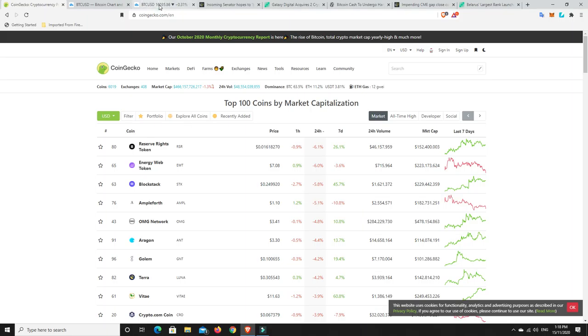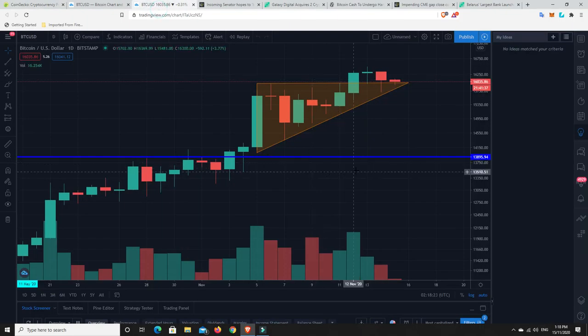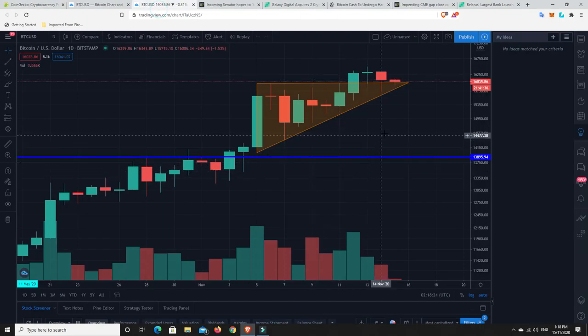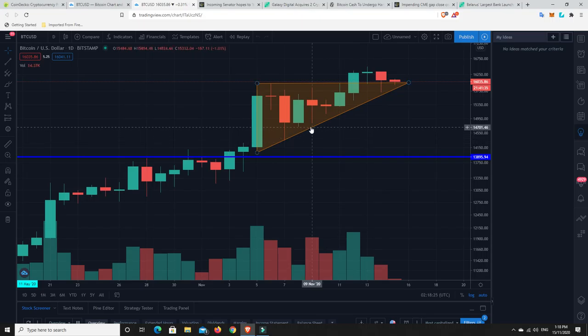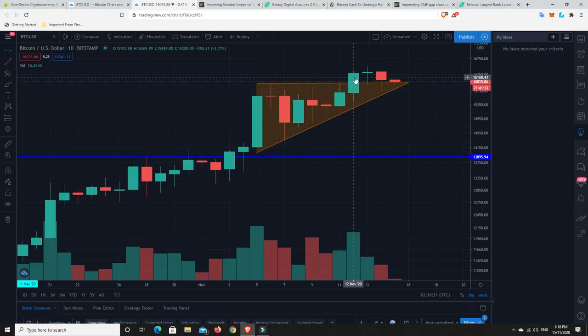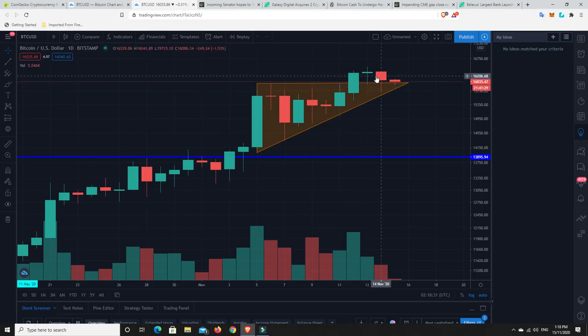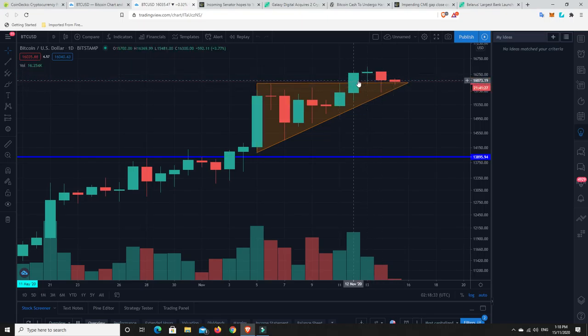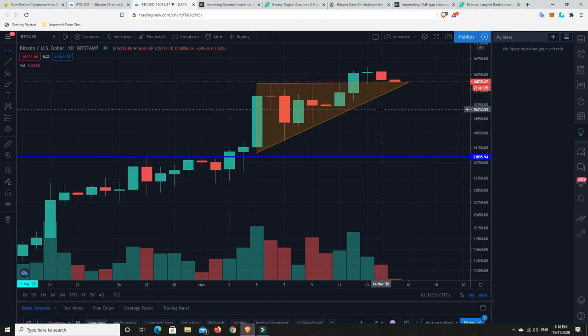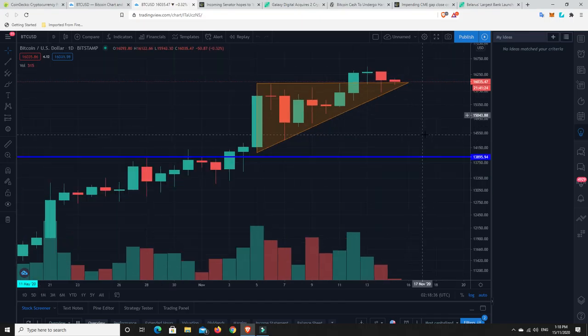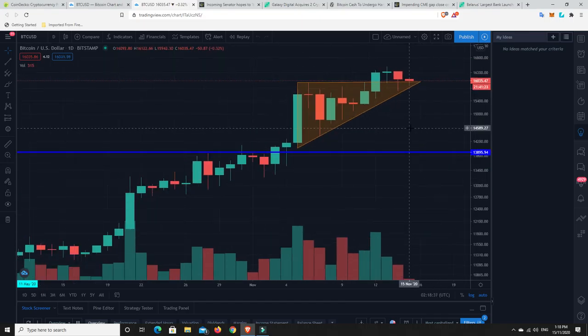All right, last but not least, let's get over and have a look at the Bitcoin charts. As we can see, I did say the other day that we'd broken out of this triangle. And I said, it's quite possible because it's the weekend. We come back and bounce off this. And hey, presto, look what it's done.